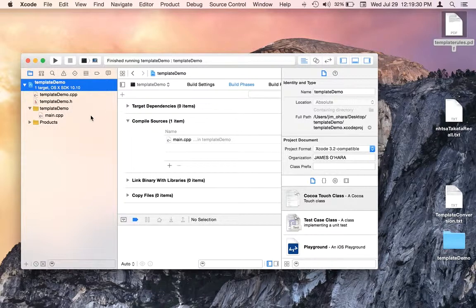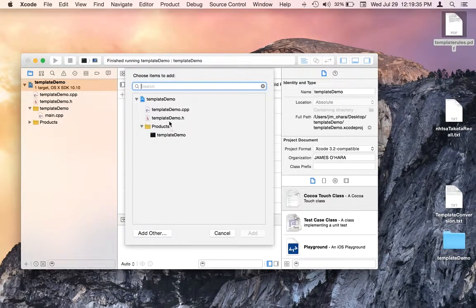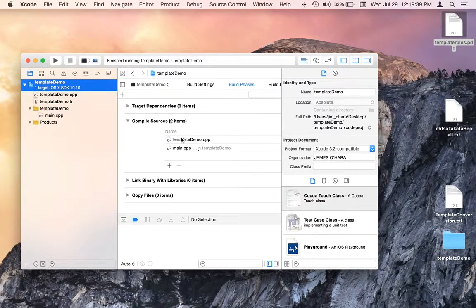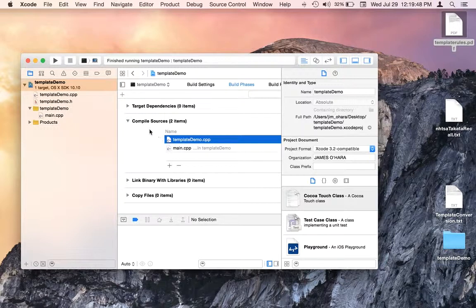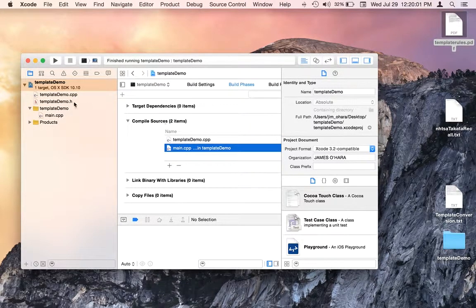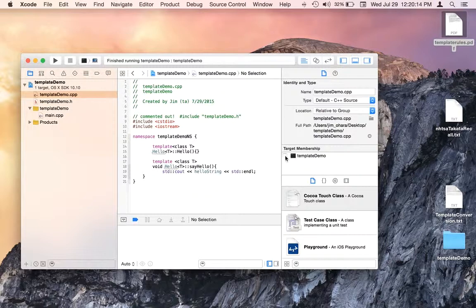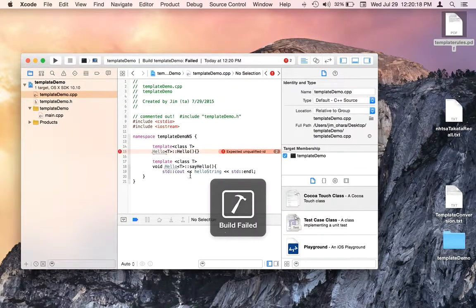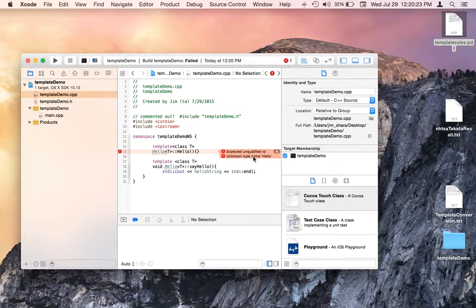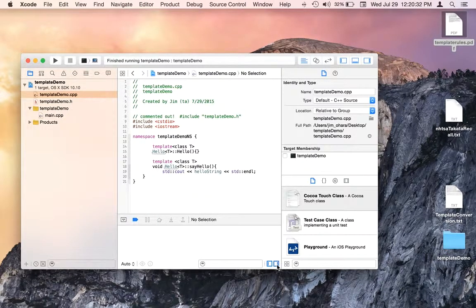Just to make sure: there are two ways to remove the implementation file from the project. First method — select the project, get into the Build Phases tab, select the implementation file in the compile sources, and delete it with the delete tool. Second method — with the implementation file selected in the navigator, uncheck target membership in the output object code. If it's in there, we get an unknown type name error. If it's not in there and everything else is correct, it runs.